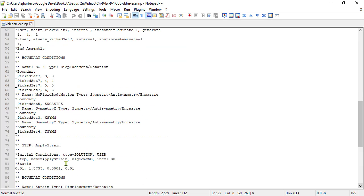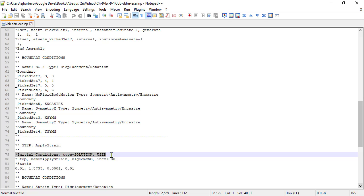In addition, we need to insert another line in the input file, down here, to tell abacus to initialize the state variables, which in this example are the crack densities, to a very small value, to start the analysis.